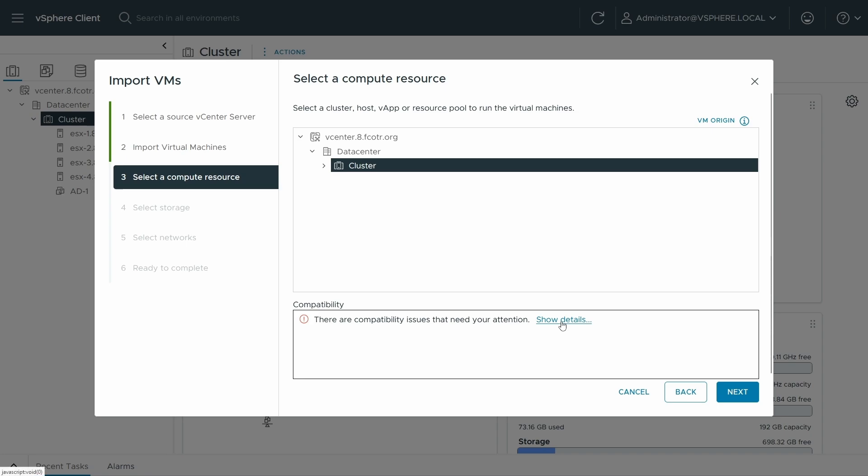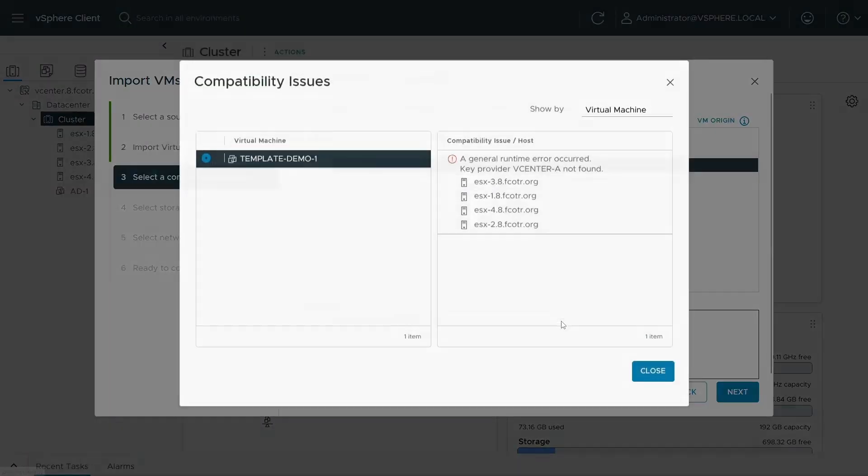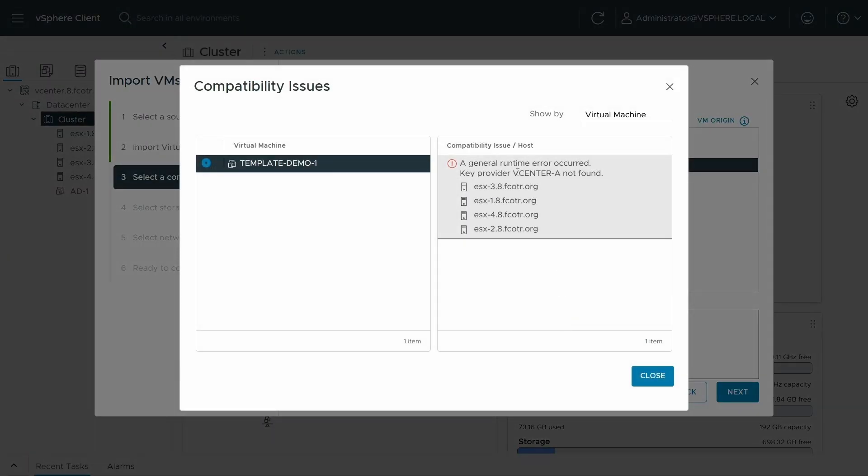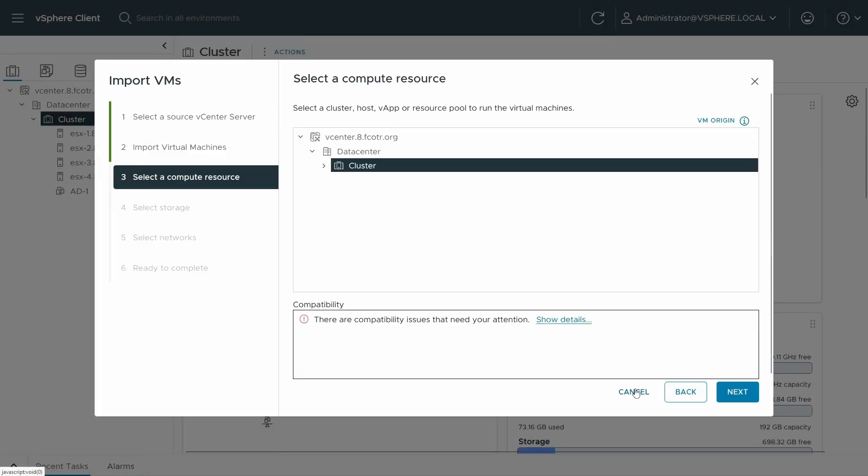So it's telling me there are compatibility issues. And we look at those key provider vCenter dash A is not found. Well, that makes a lot of sense, because this isn't vCenter A, this is vCenter B.